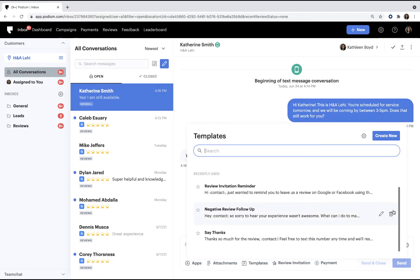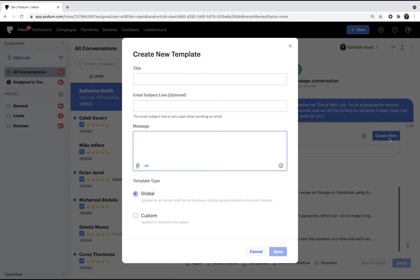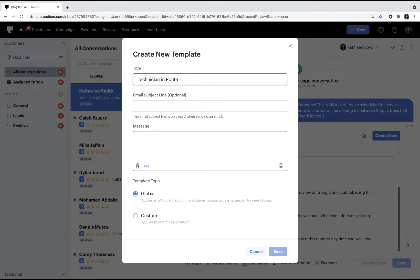If you don't want to use one of the defaults, you can create a new template. Start by giving your template a title. If you'll be sending the message via email, include an email subject line. Next, write a message for your template.